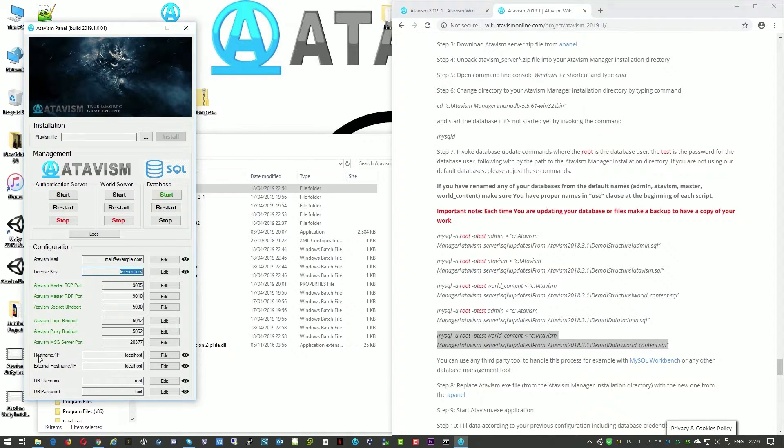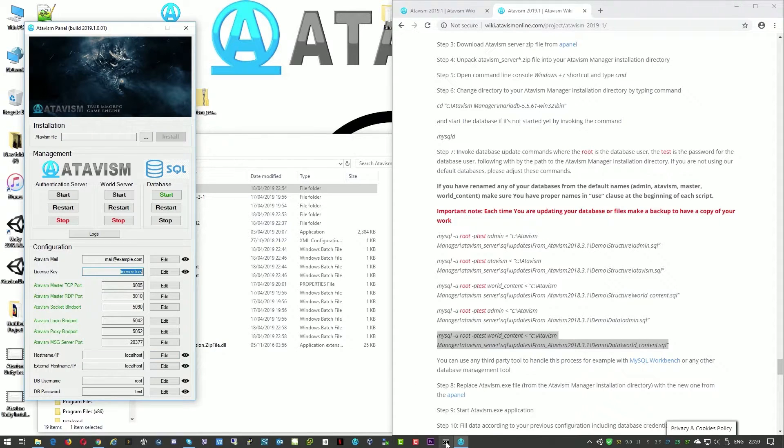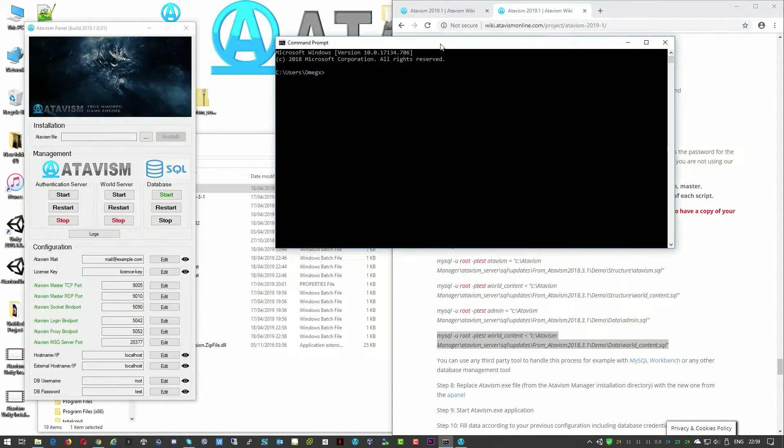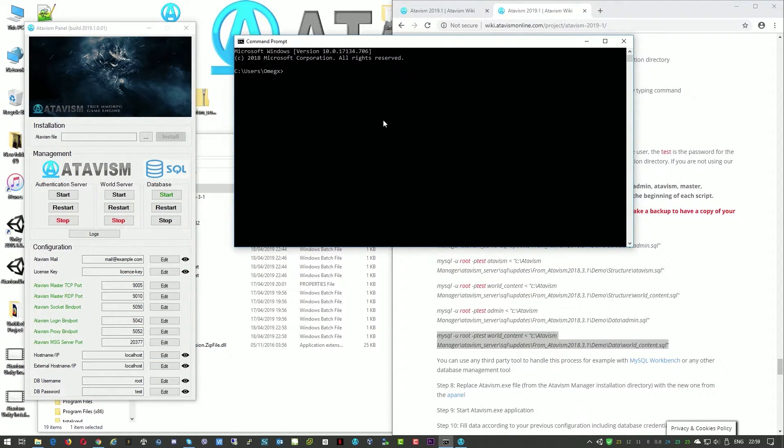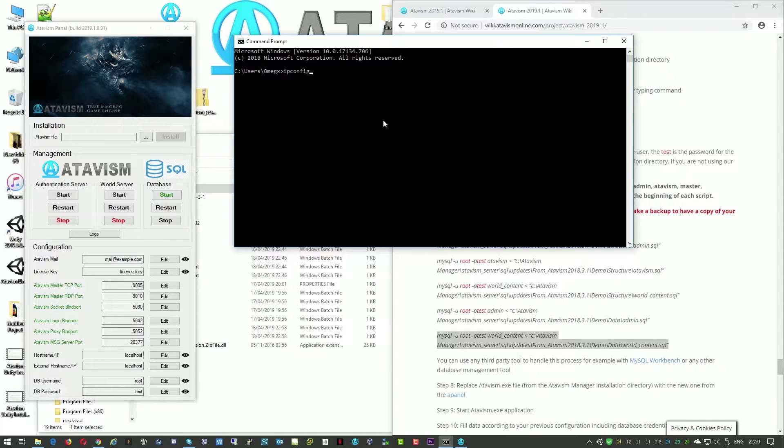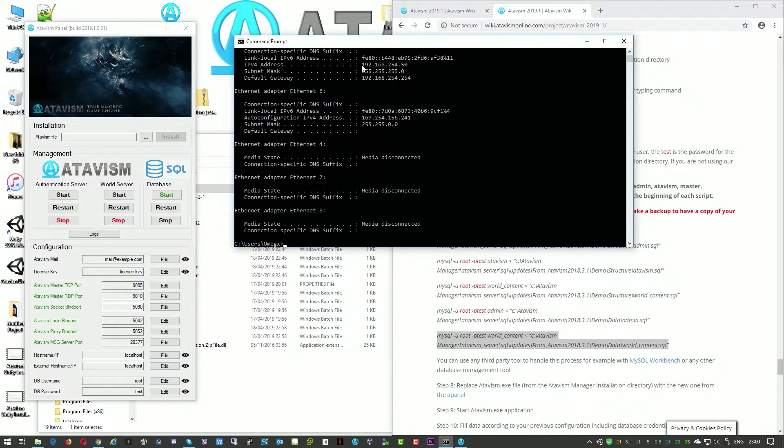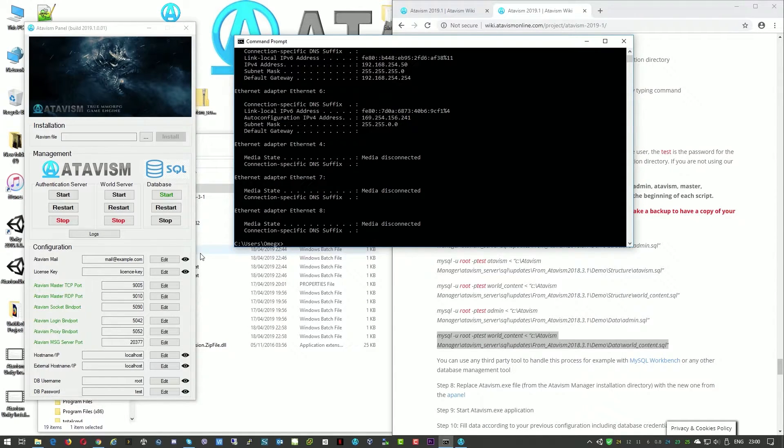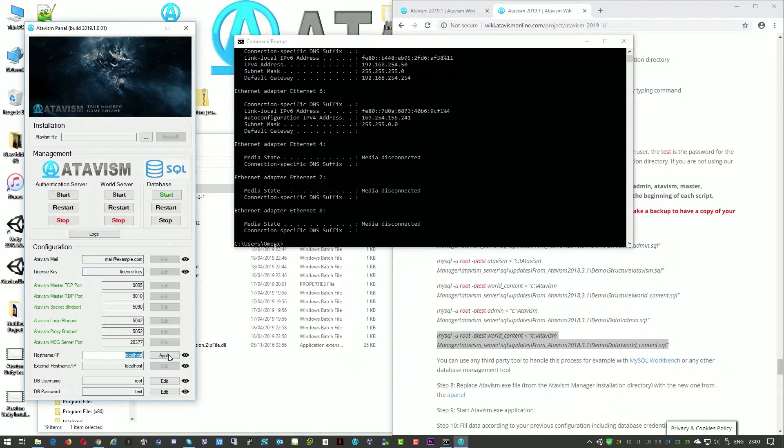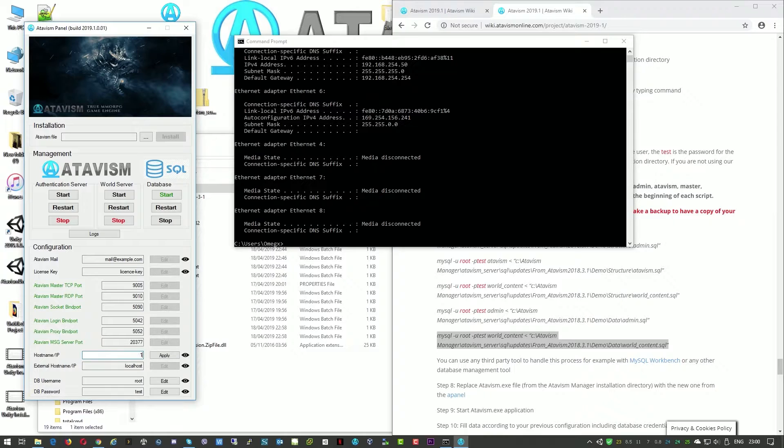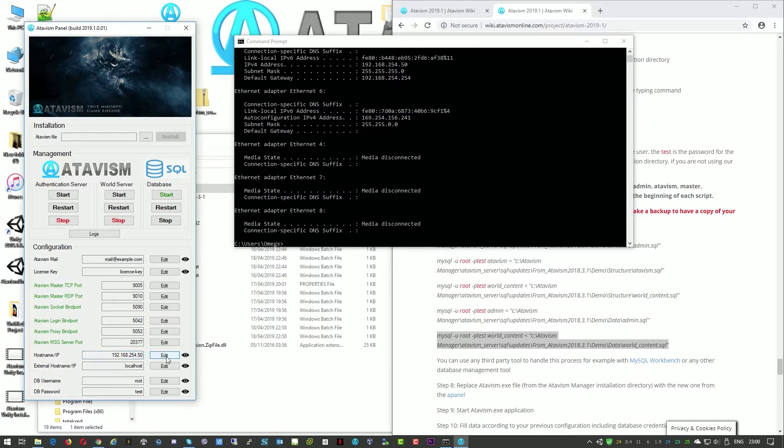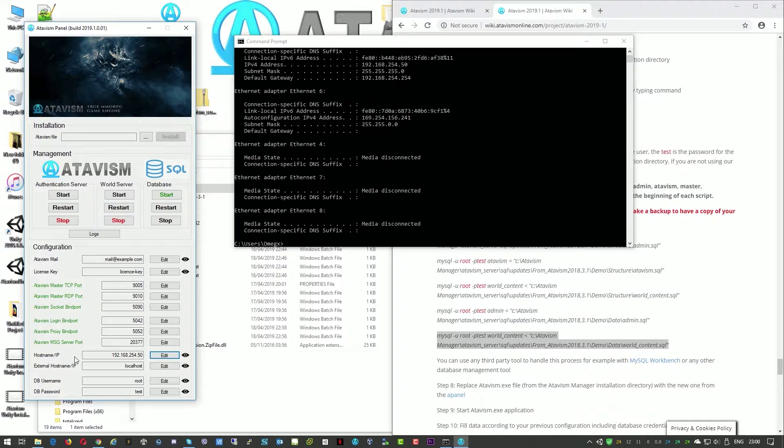I showed this in one of the previous tutorials but you can find your IP address by typing ipconfig. So in my case it is this IP address. So I'll just edit this and then enter. Okay that's my internal IP address.